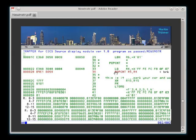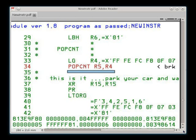Our specialty today is PopCount. What it does is it counts the number of bits that are on in an 8-byte register and stores the result in the first operand.